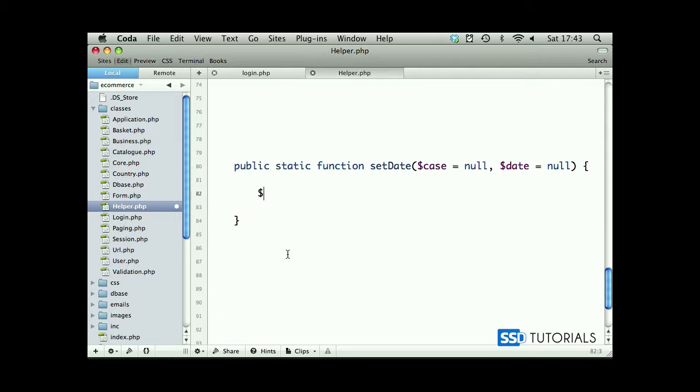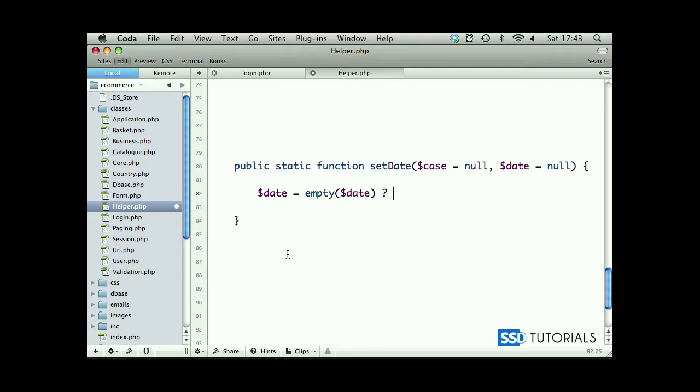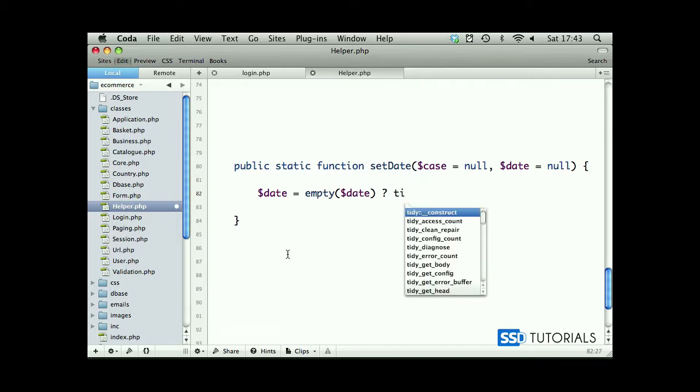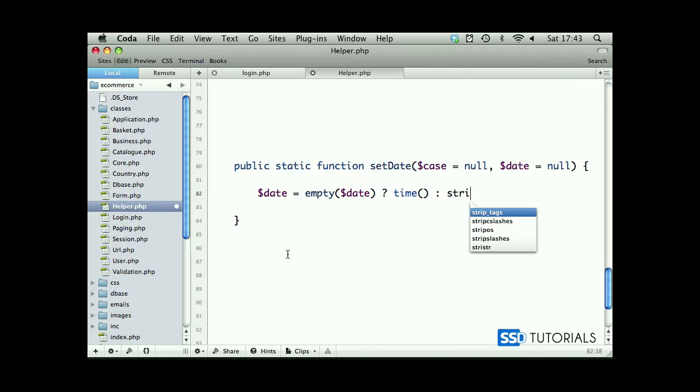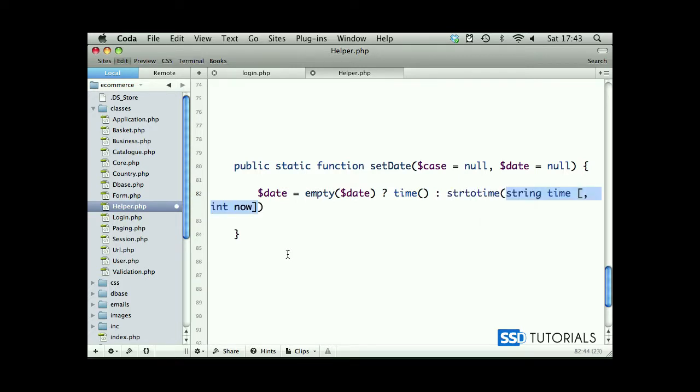First thing we're going to create a date. If our parameter is empty then we will assign current date and time by using time function, otherwise we are going to convert the date to time using strtotime and we pass date as parameter.